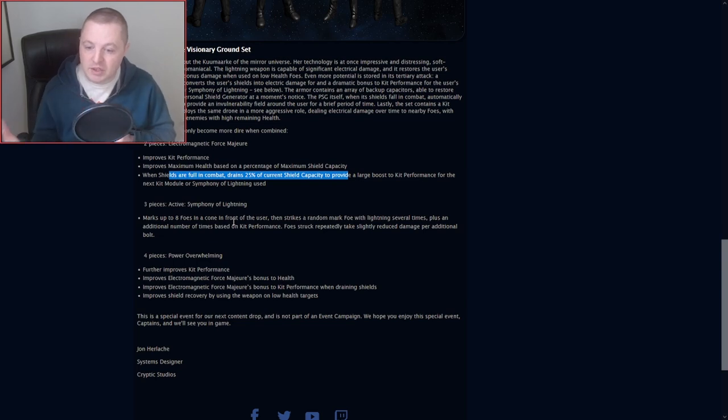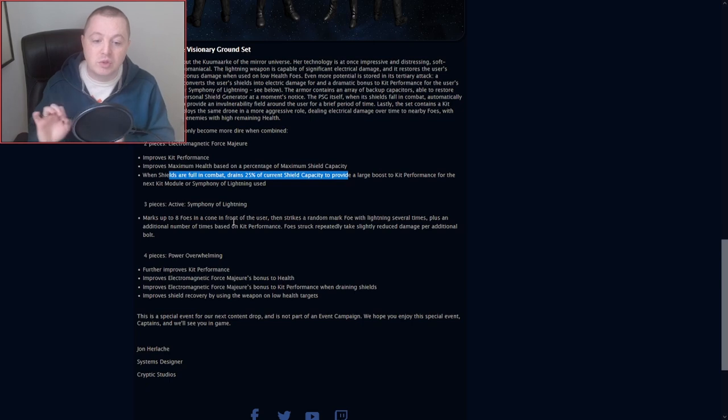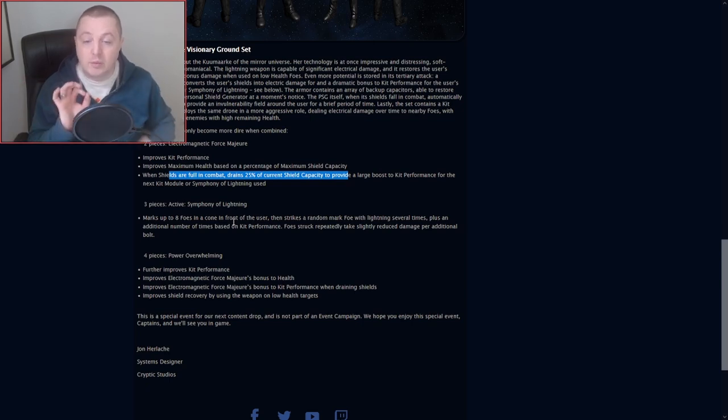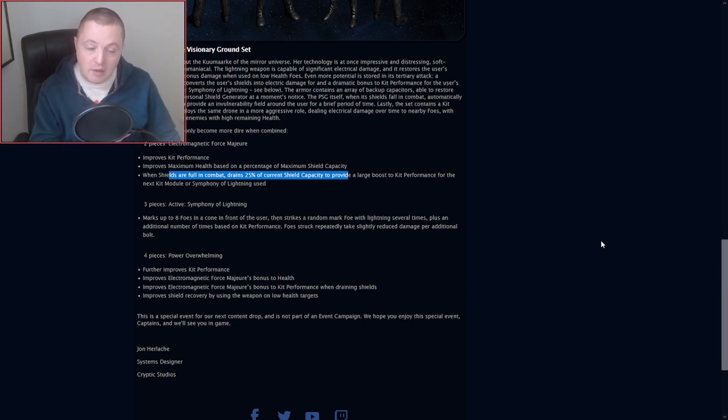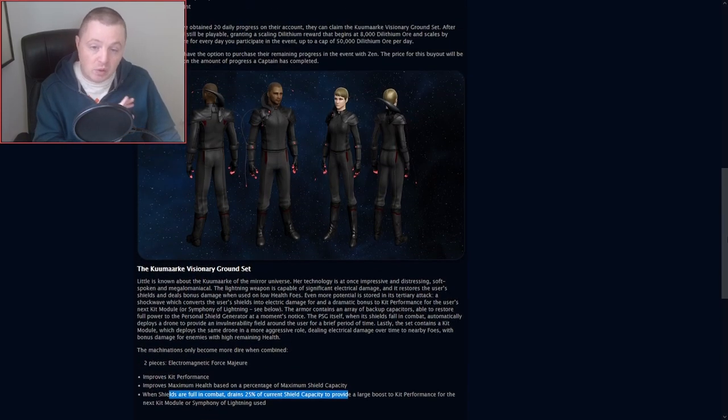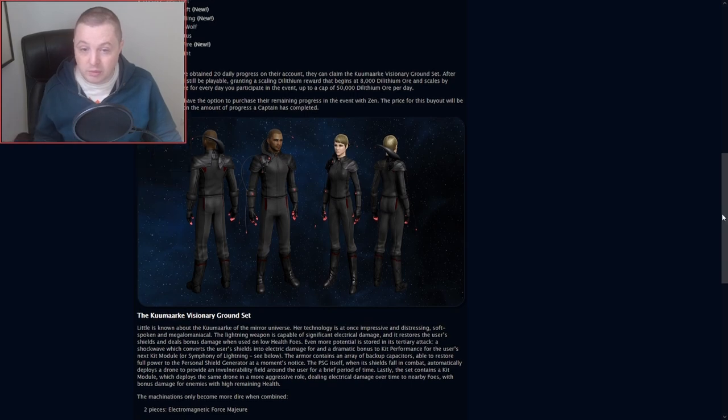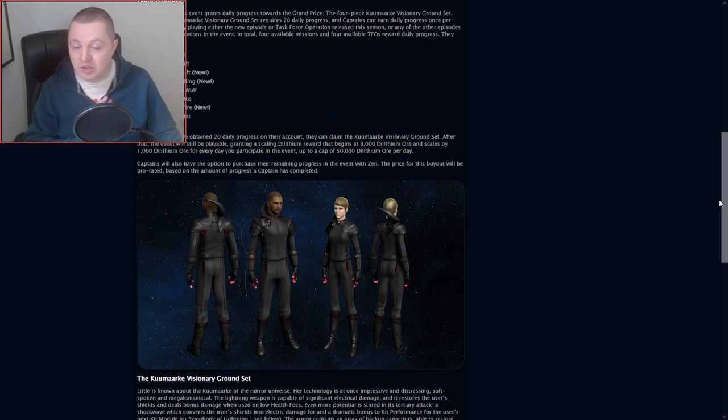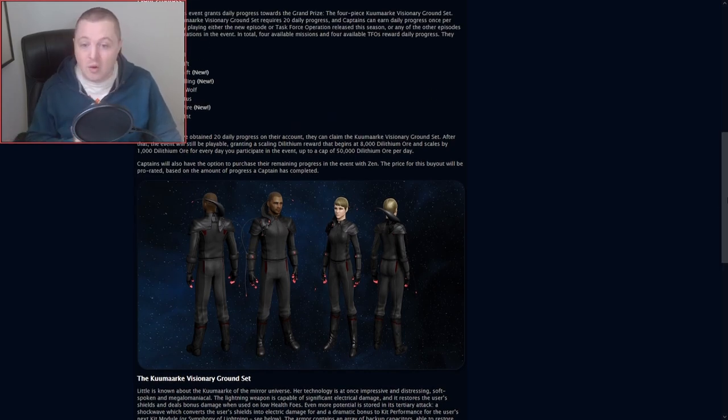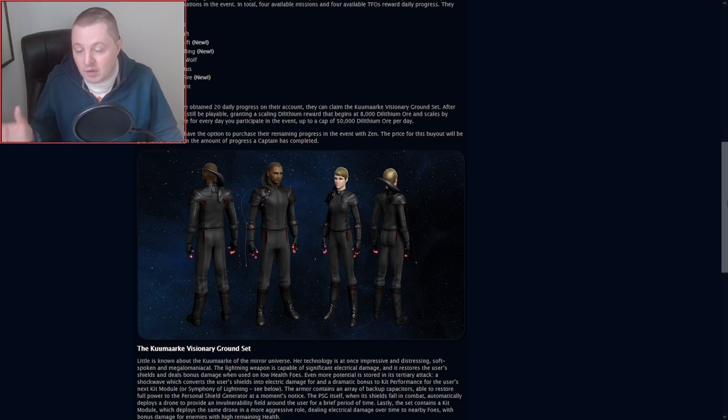This is a special event for our next content release and not part of the event campaign. We hope you enjoy this special event, captains, and we'll see you in the game. So if you don't care about anything other than event campaign events, you can probably skip it. If you don't care about ground stuff at all, you can probably skip it. This is just sort of an isolated thing where you can get this ground set if you want to.